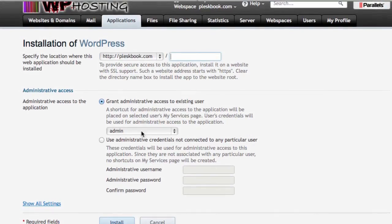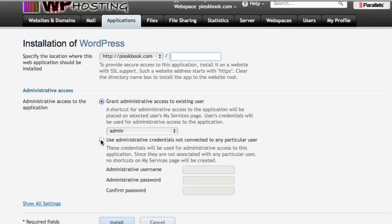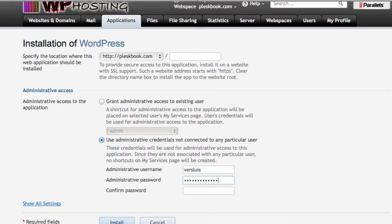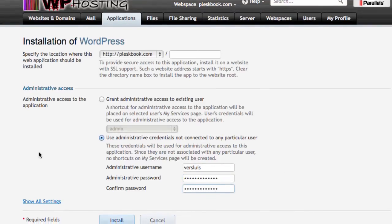It's also not going to be admin. That's a really really bad idea because an admin user for WordPress that is hackable. So it's always a good idea to not use that. I'm going to use a different user and a very secret password.